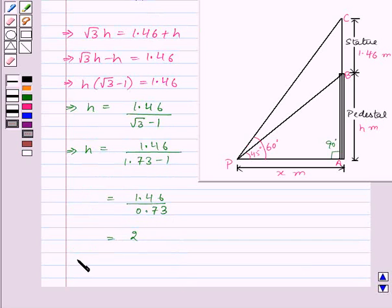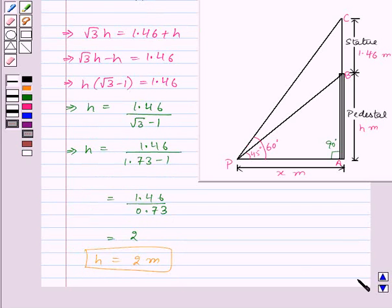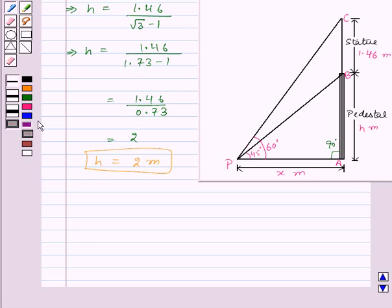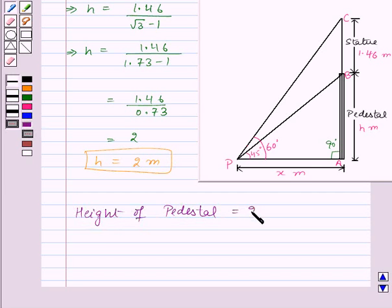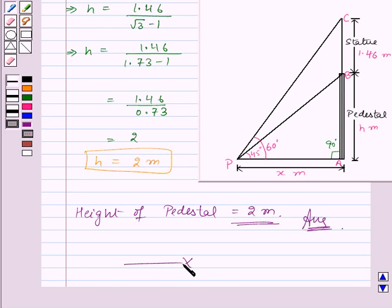Thus the height of the pedestal, h, is equal to 2 meters. Therefore, the height of the pedestal is 2 meters, and this is the required answer for this question. With this we finish this session. Hope you understood the question. Goodbye, take care, and keep smiling.